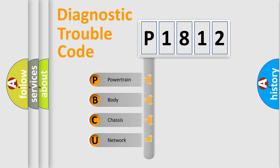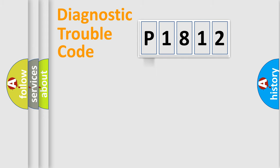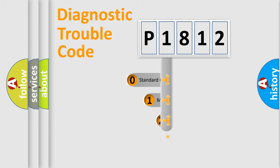We divide the electric system of automobile into four basic units: Powertrain, Body, Chassis, and Network. This distribution is defined in the first character code.